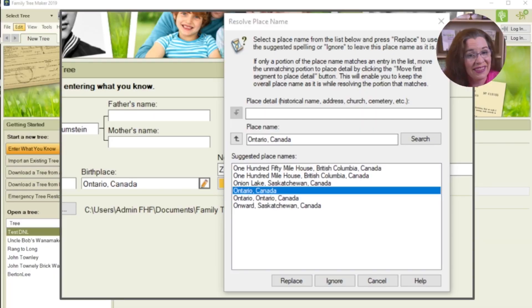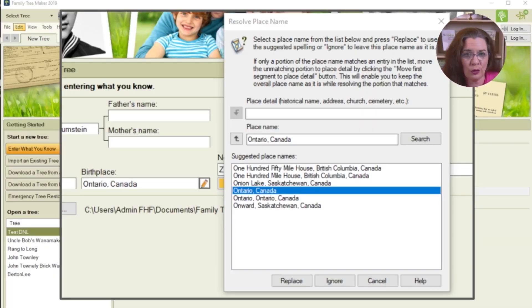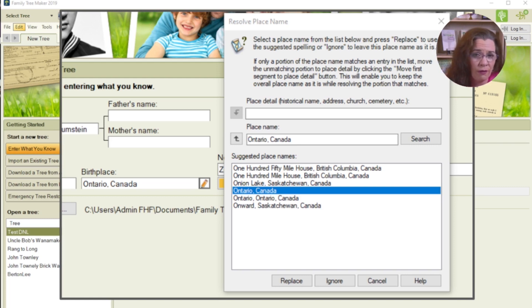Be advised that you do not have to add complete dates when building a family tree profile for a person. Sometimes all you have is a birth year or a range of years — enter what you have. Next, type the location name for the birthplace if you know it. In this case, I know the province of Ontario in the country of Canada.